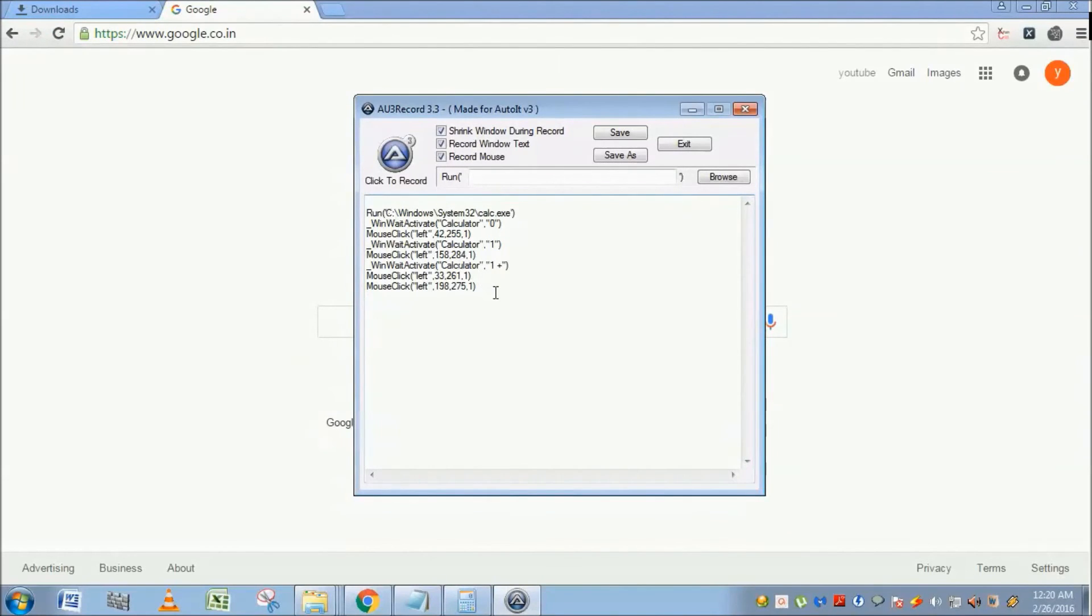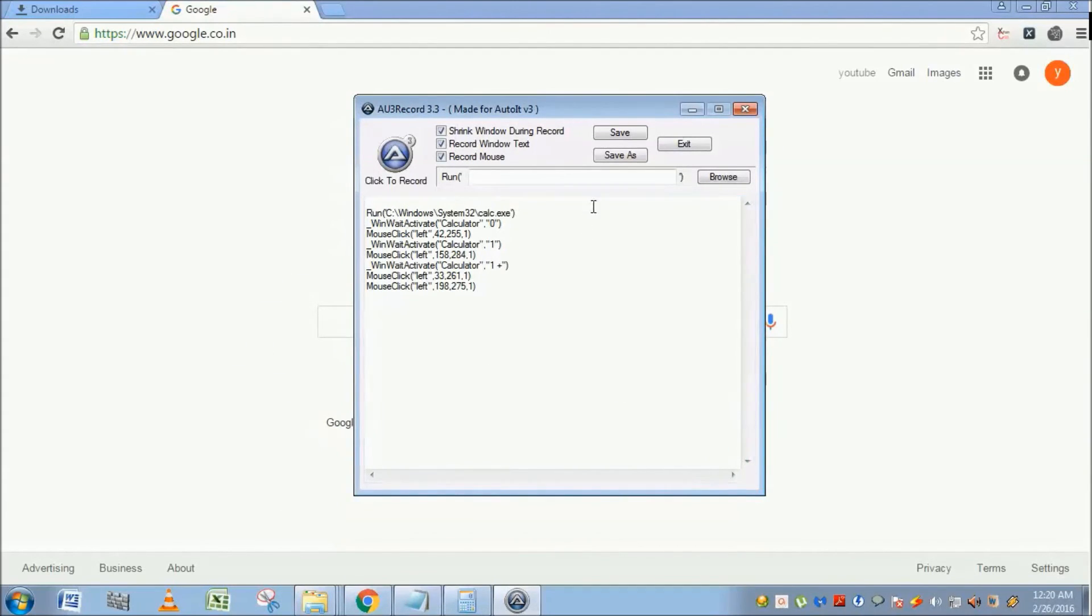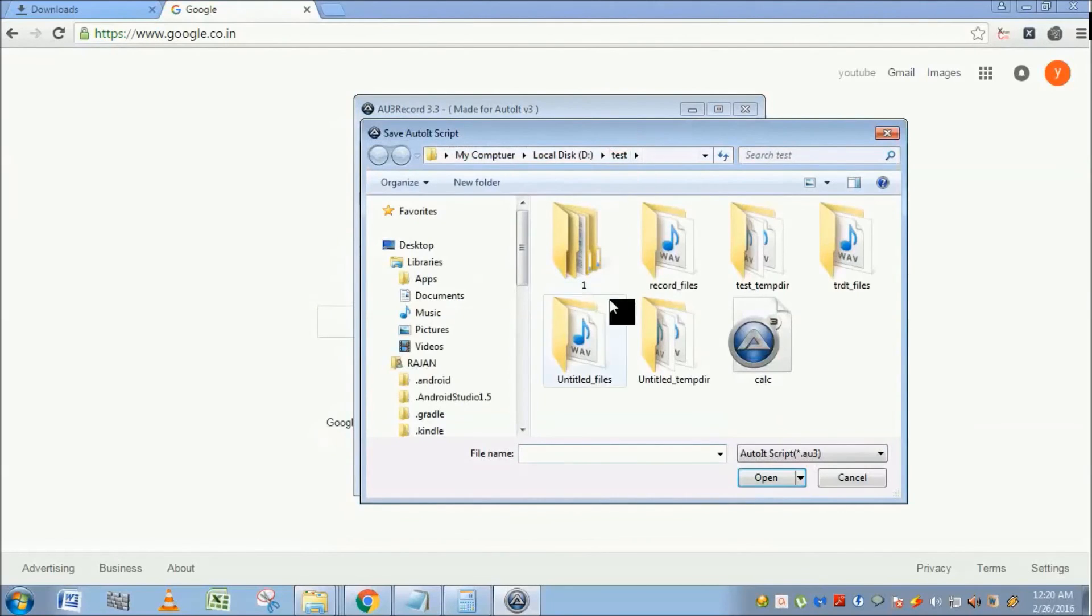As of now, no need to worry much about the script. We will discuss all these functions and the parameters in detail in the upcoming chapters. So first, save the script. Save it as test. Script saved.